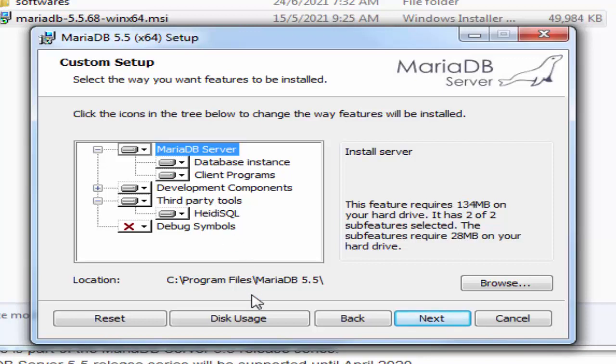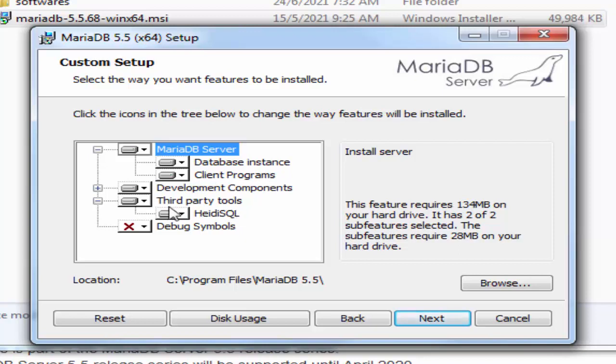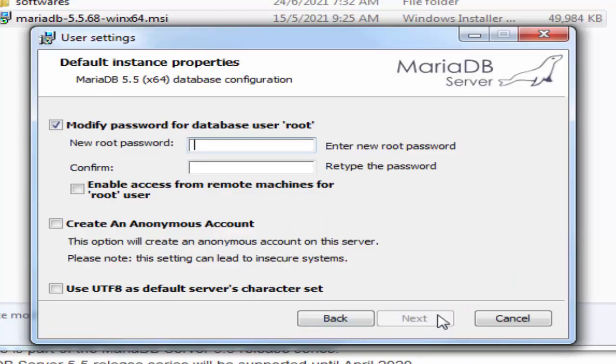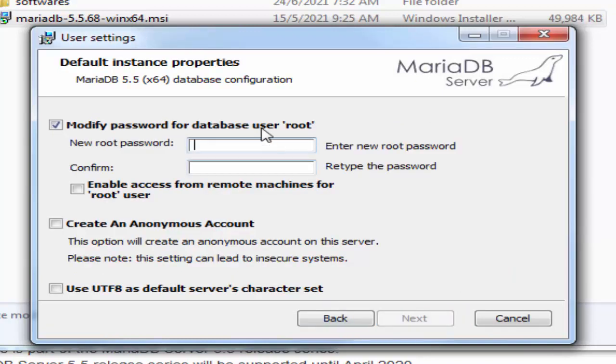In this particular we will be installing MariaDB and also a GUI for interacting with MariaDB, that is HeidiSQL, and then click next.